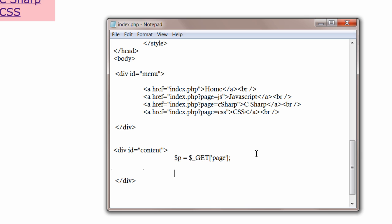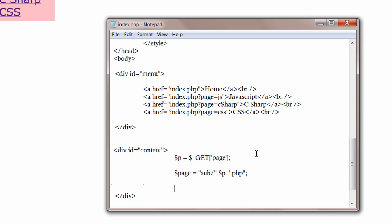The file names will be stored in the variable P. Now concatenate the exact location of this file and store it in a variable called Page. So, we have these pages inside a folder called Sub. Let me put it in double quotes since it is a string. Sub slash concatenate it with the file name which is stored in $p.php, the file name extension. Remember don't put an ending slash forward slash there. Now the entire file location is stored inside $page variable.